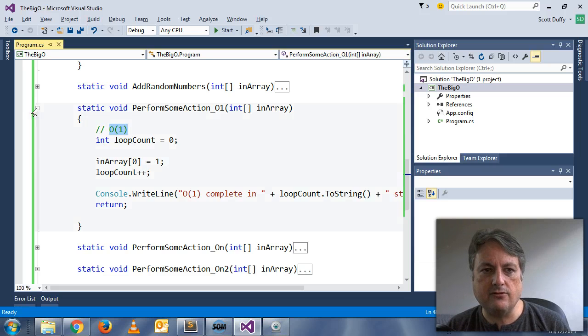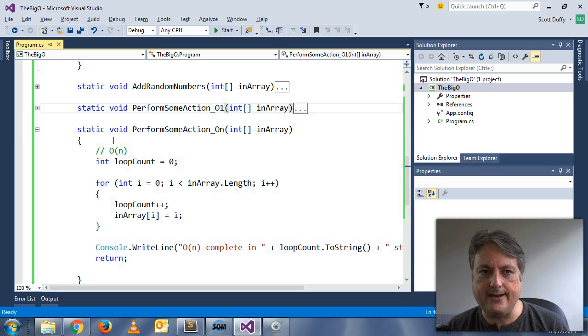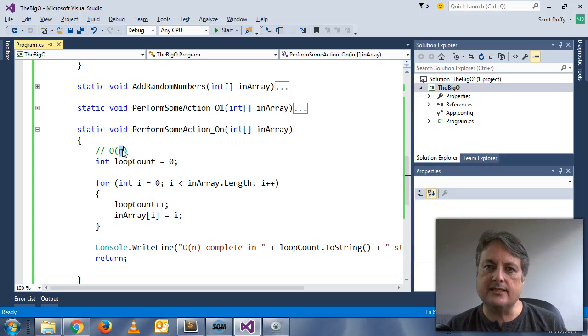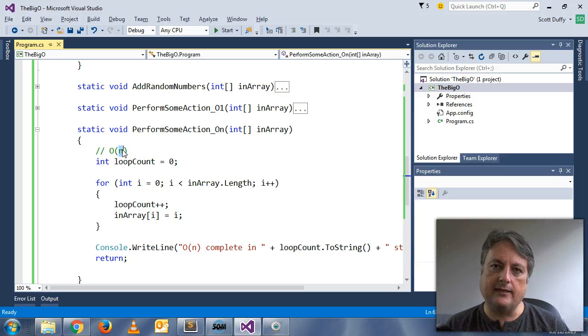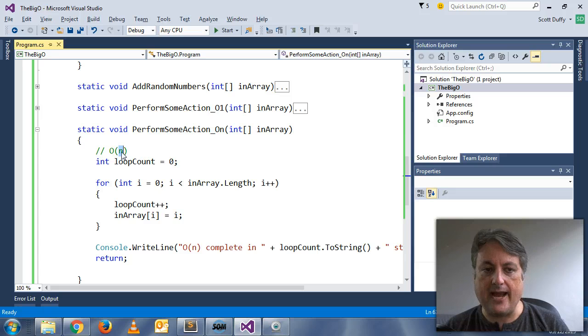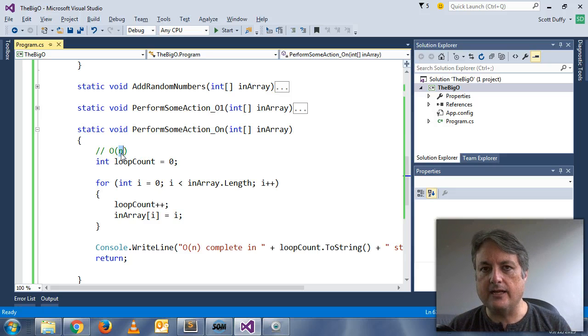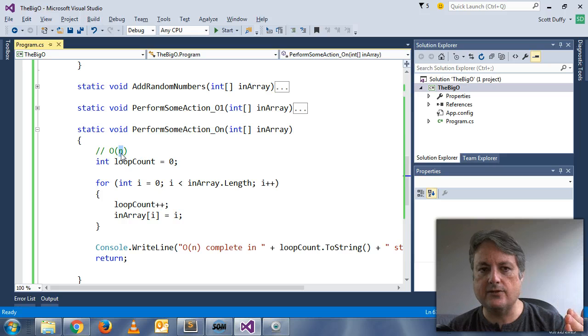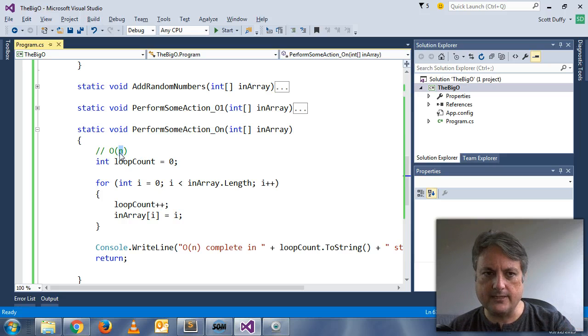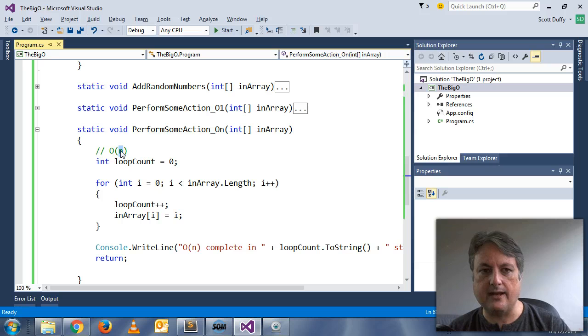The next thing that you're likely to encounter is called O(N). Now, O(N) is a constant or a linear expression of time. N is the number of items in your array. So if your array contains a thousand items, then N represents a thousand. If it contains a hundred thousand items, then N represents a hundred thousand.